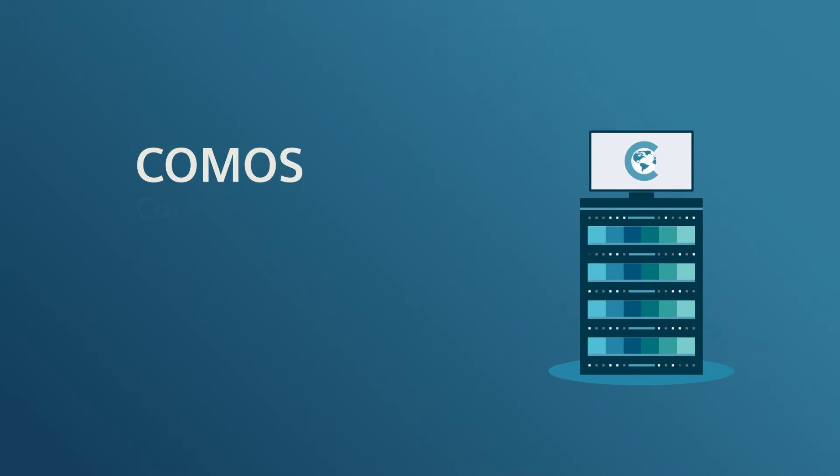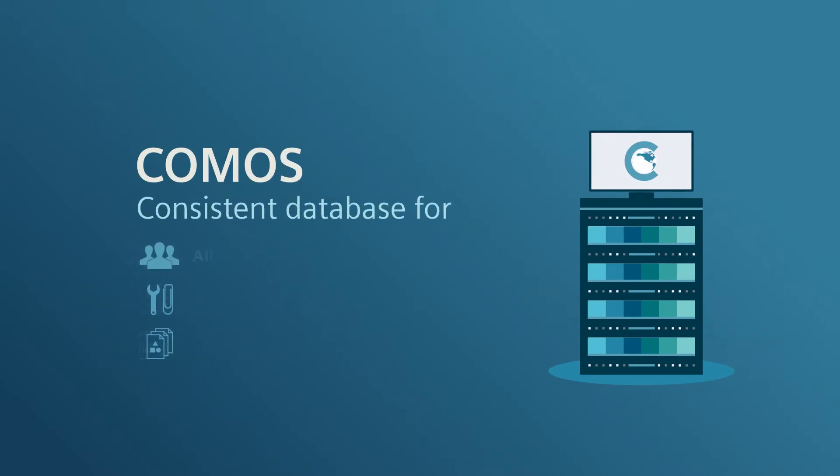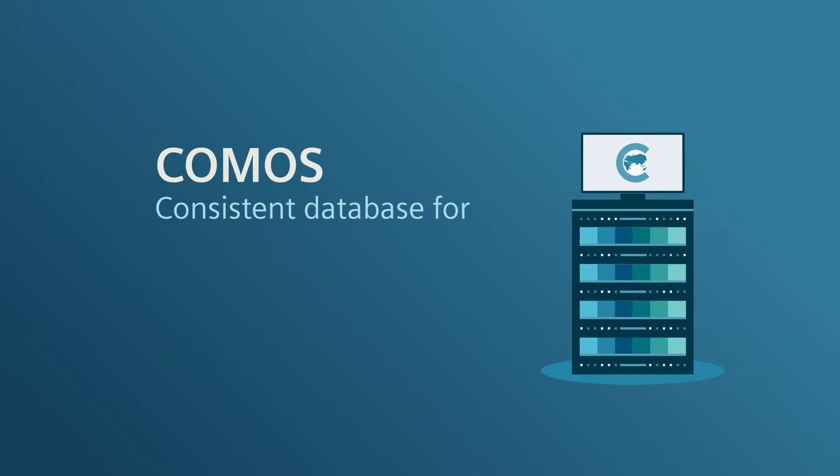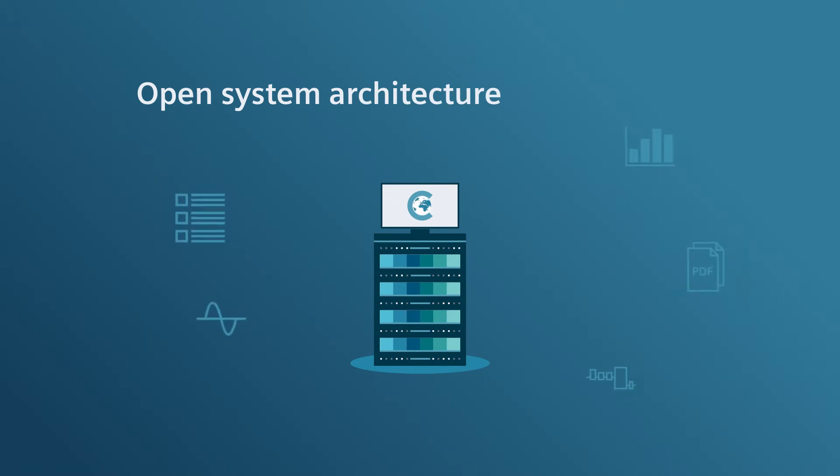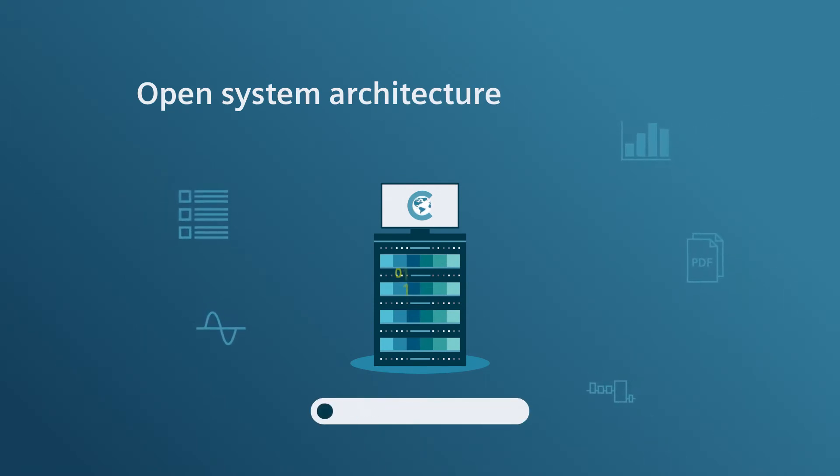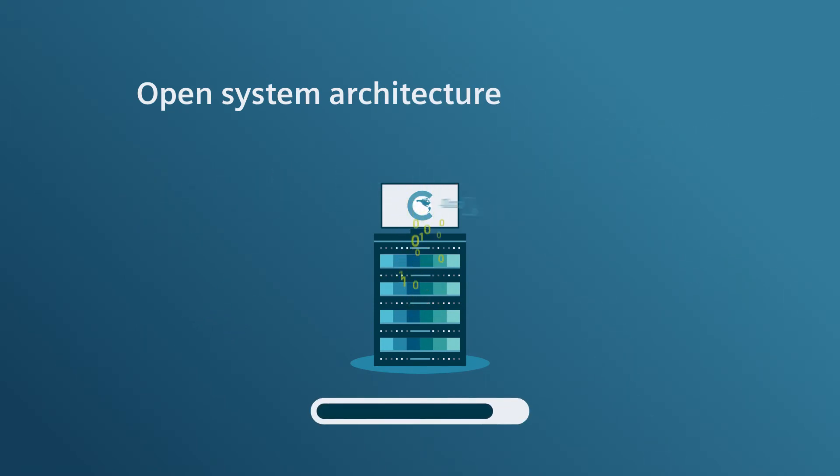With Comos. Comos consolidates information from all stakeholders, systems and formats in a single consistent database. The open system architecture also allows you to import and digitalize inventory data from other systems.